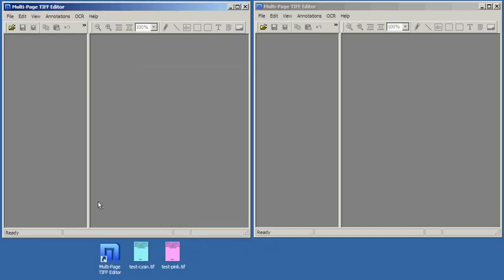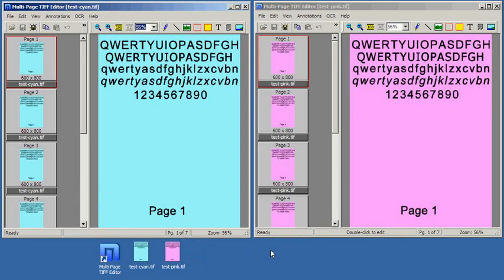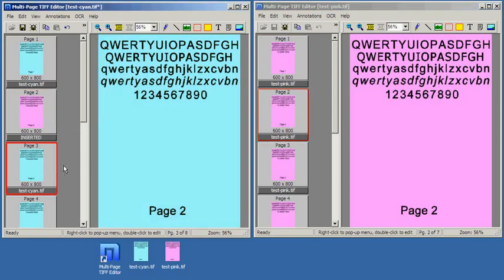Next, let's open two TIFF files. We can move pages between documents using drag and drop. The pink page has been inserted into the left file. Drag the page from the left file — it has been copied to the right file.